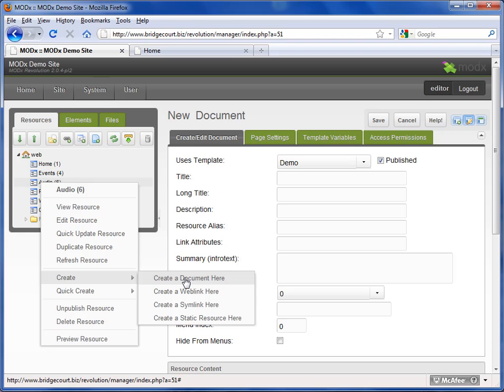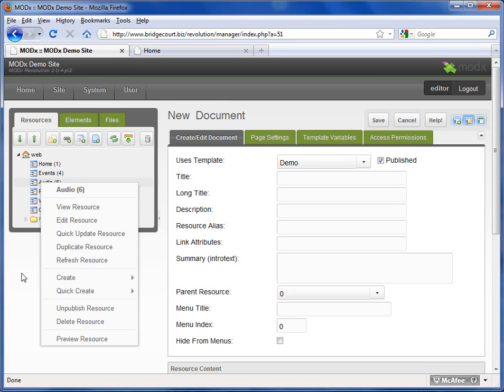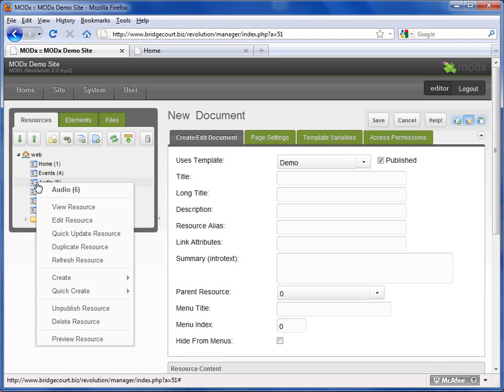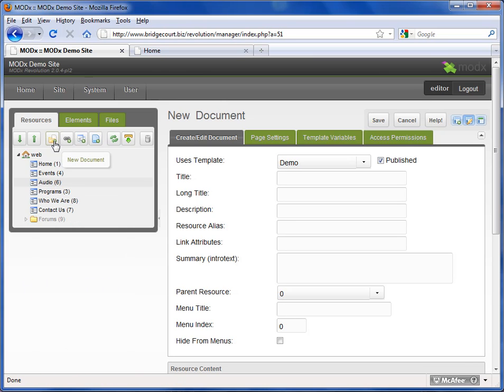You can create multiple levels, and depending on how your design is set up, it will handle those multiple levels. So that's how you create or edit a document. I right-click and I can edit, or I can click on this new document icon and that will create a new page.